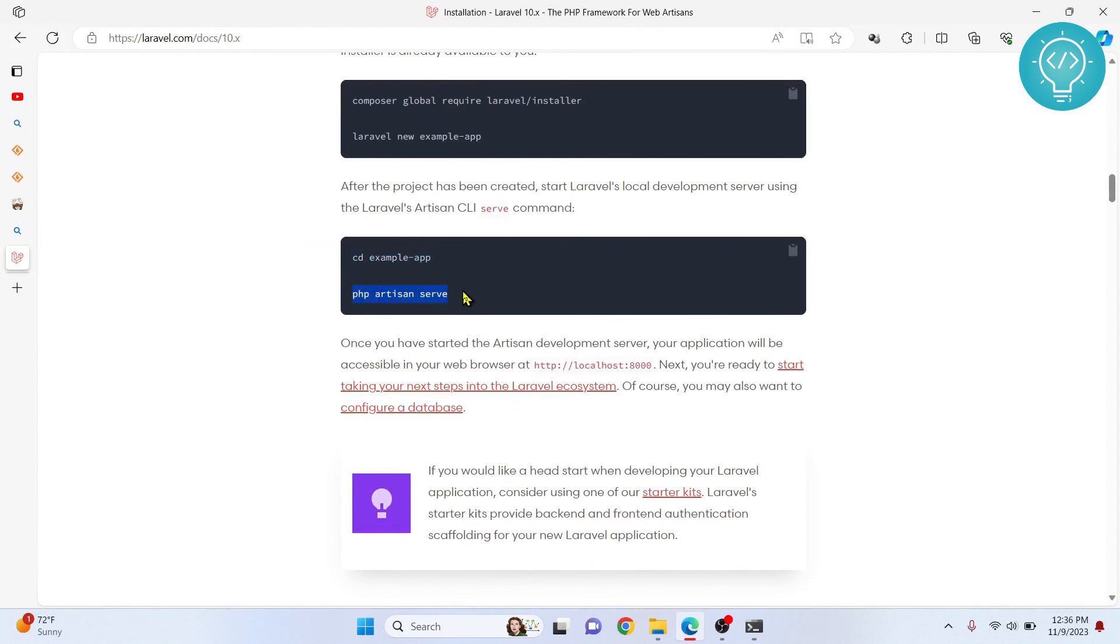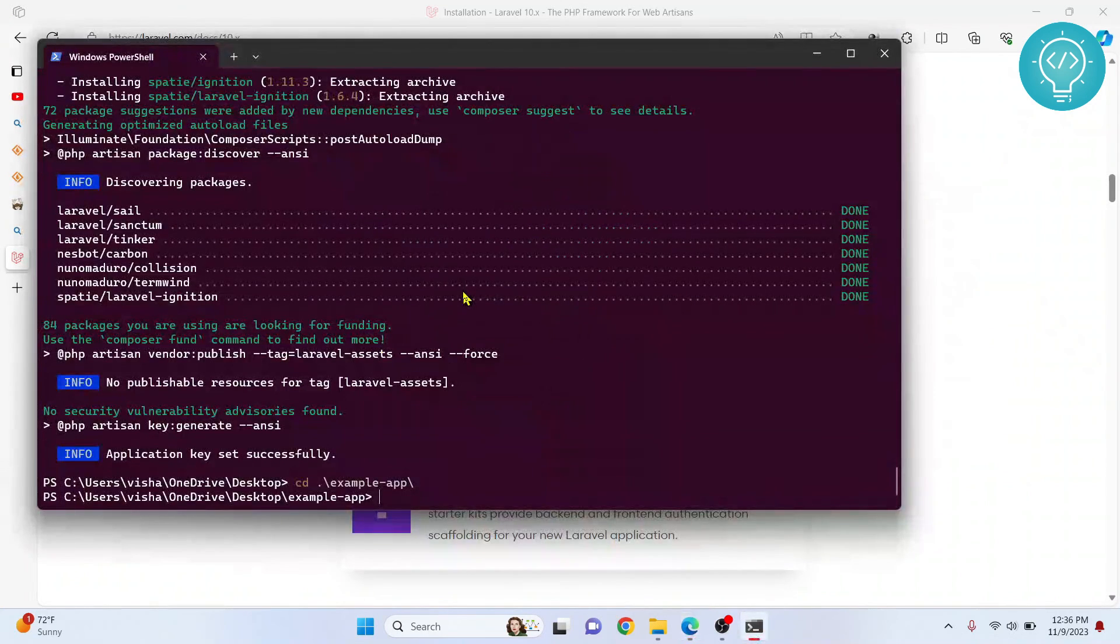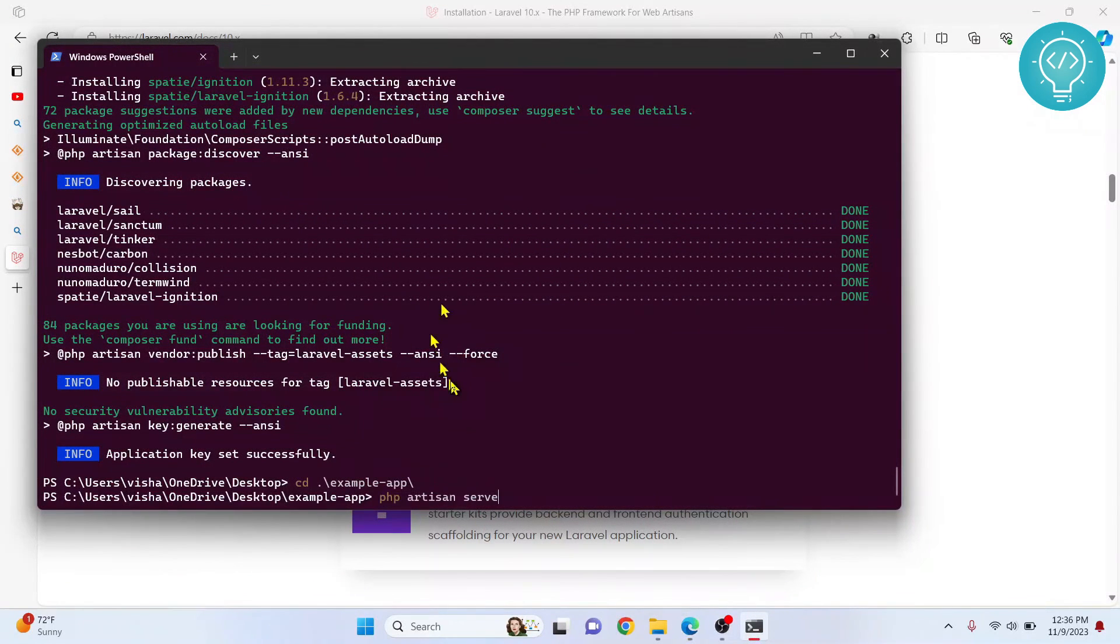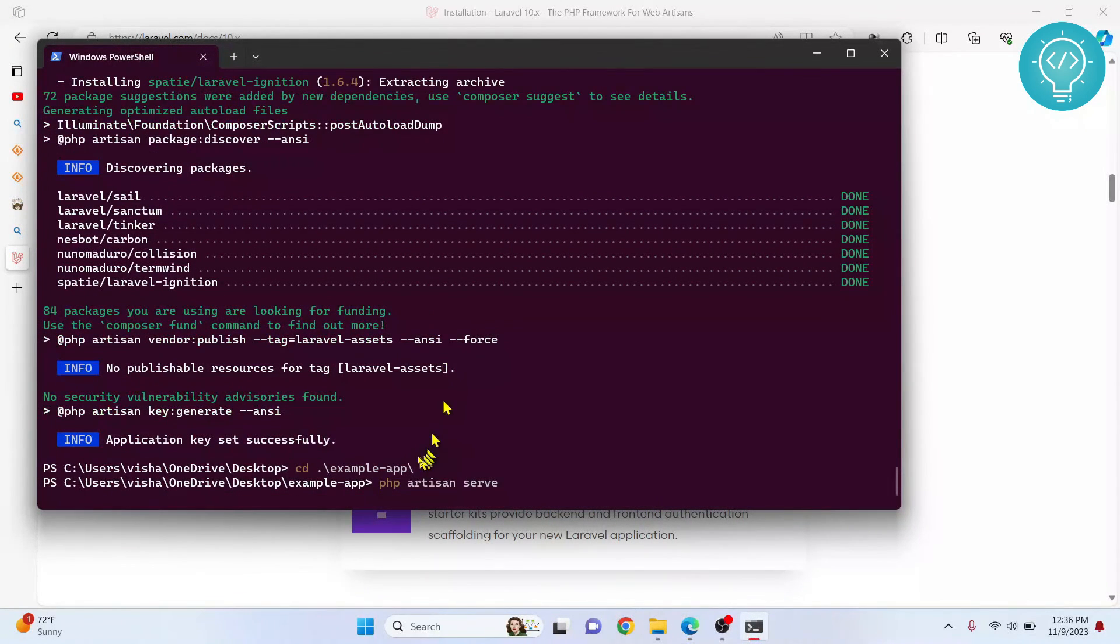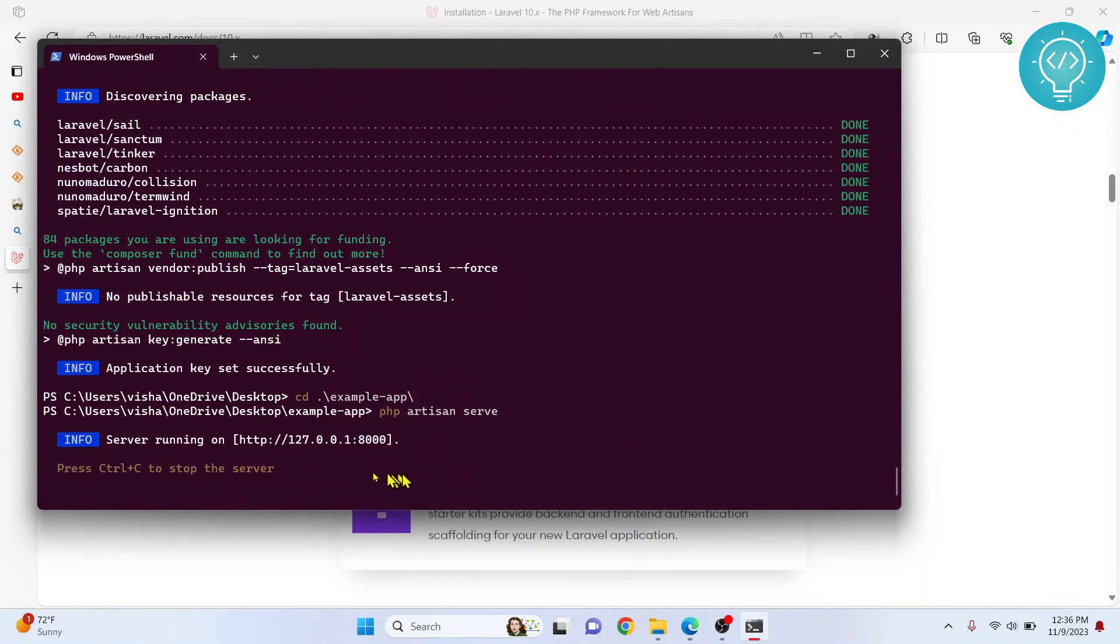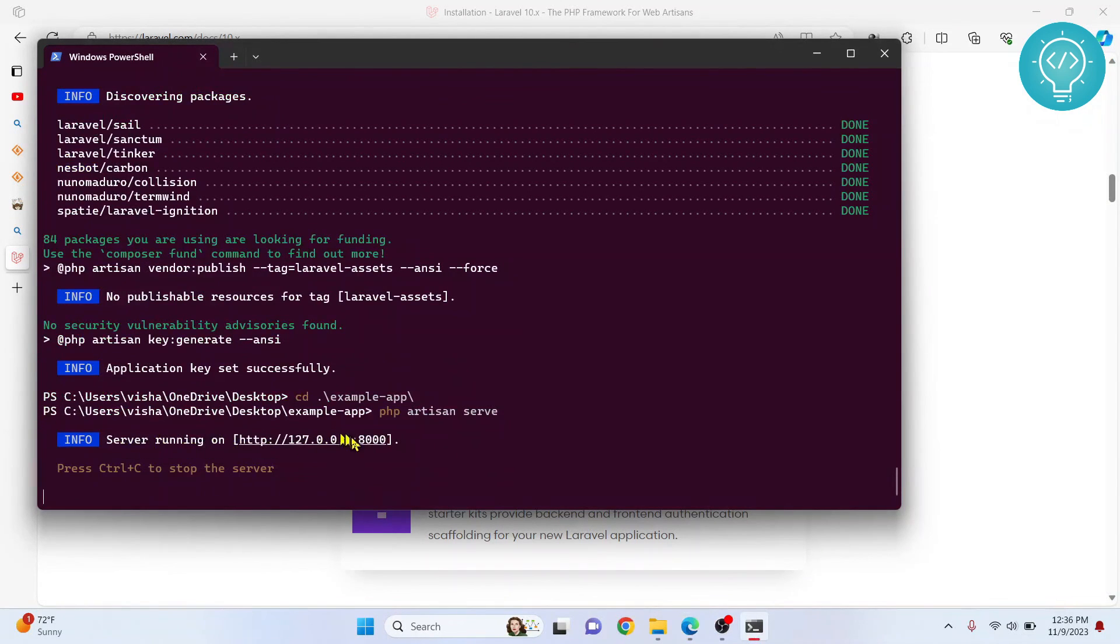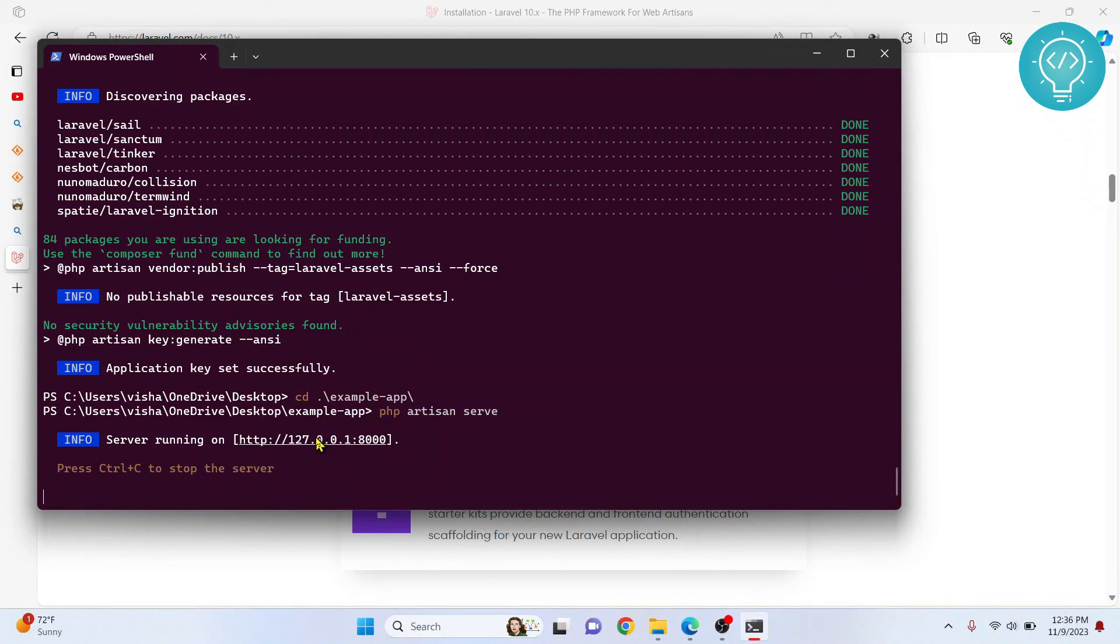Now we need to just type php artisan serve and this will run our project. Hit enter. As you can see it is saying we're running at this. This is the bare bones Laravel project and you can change it according to your need.